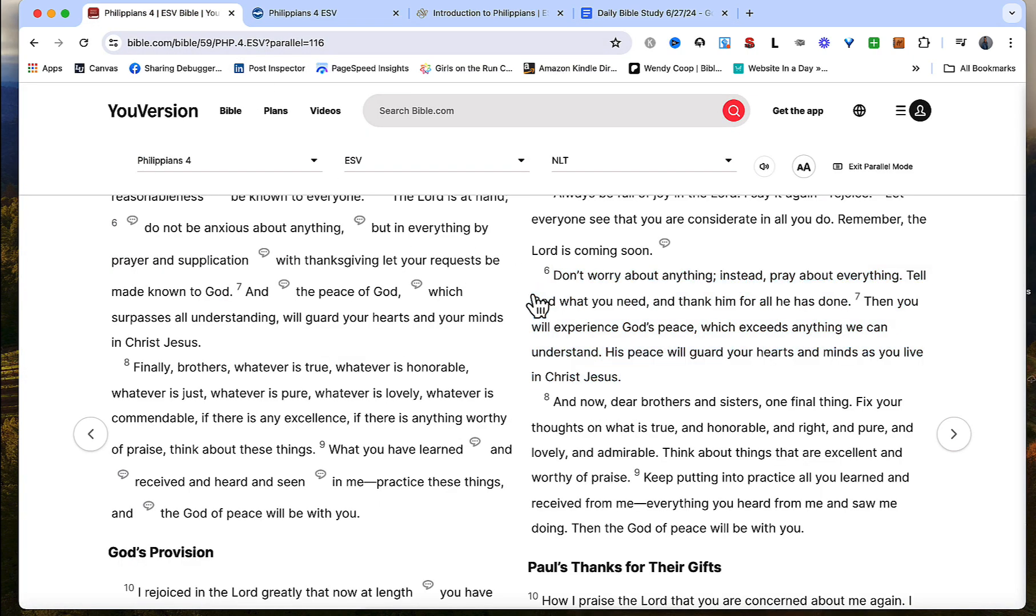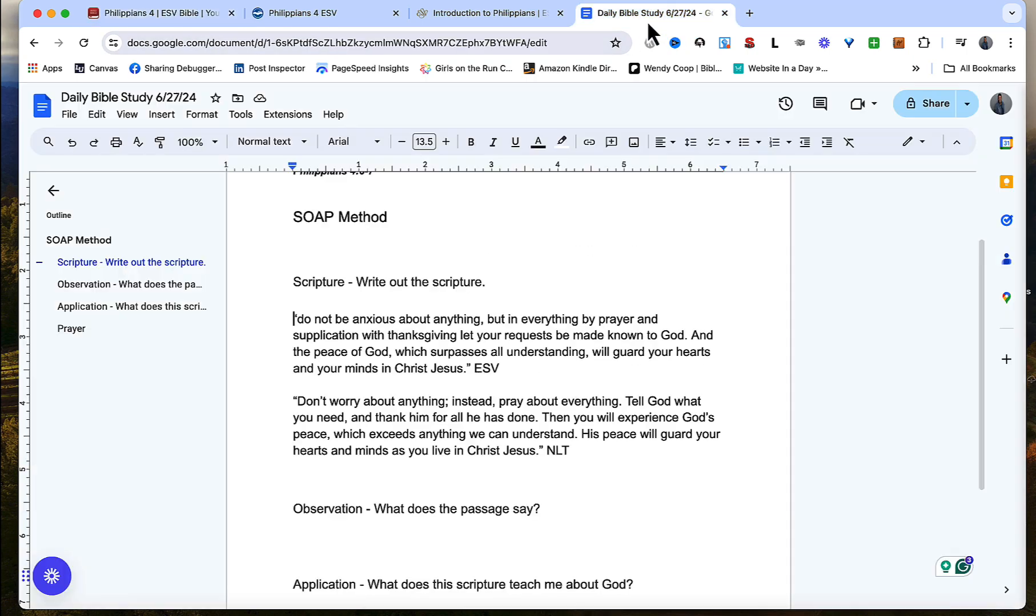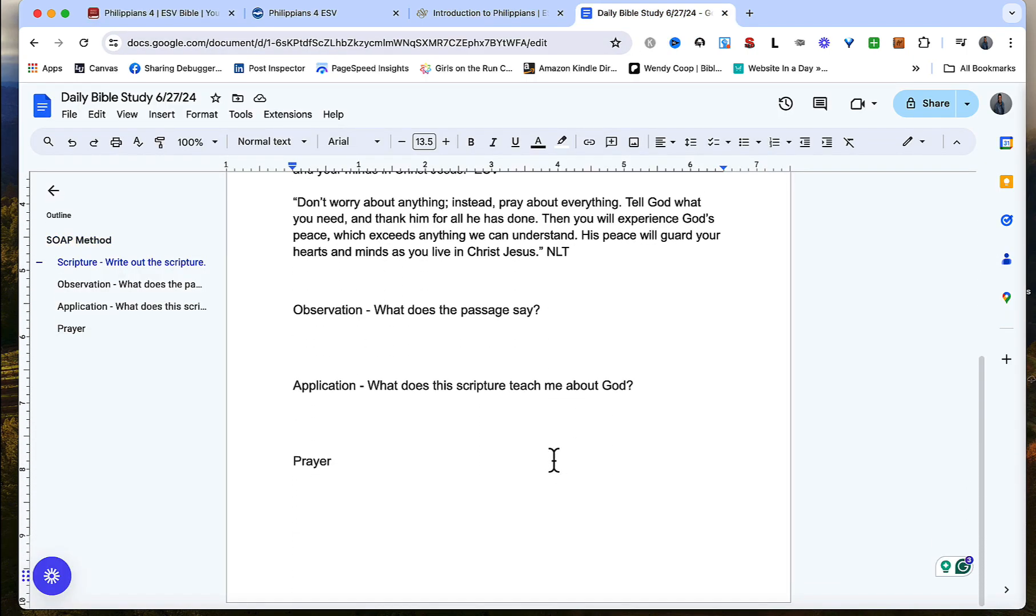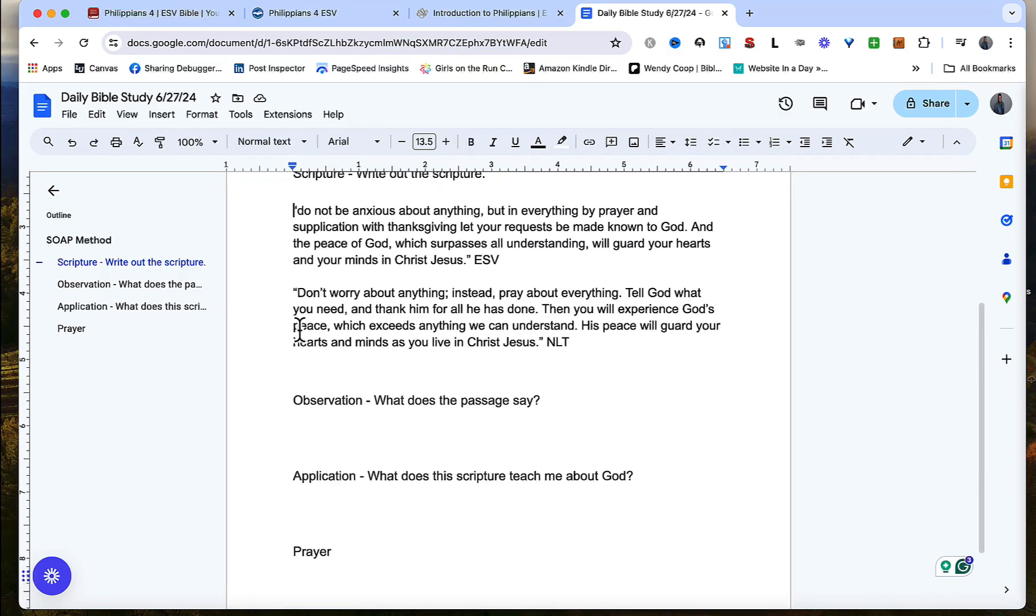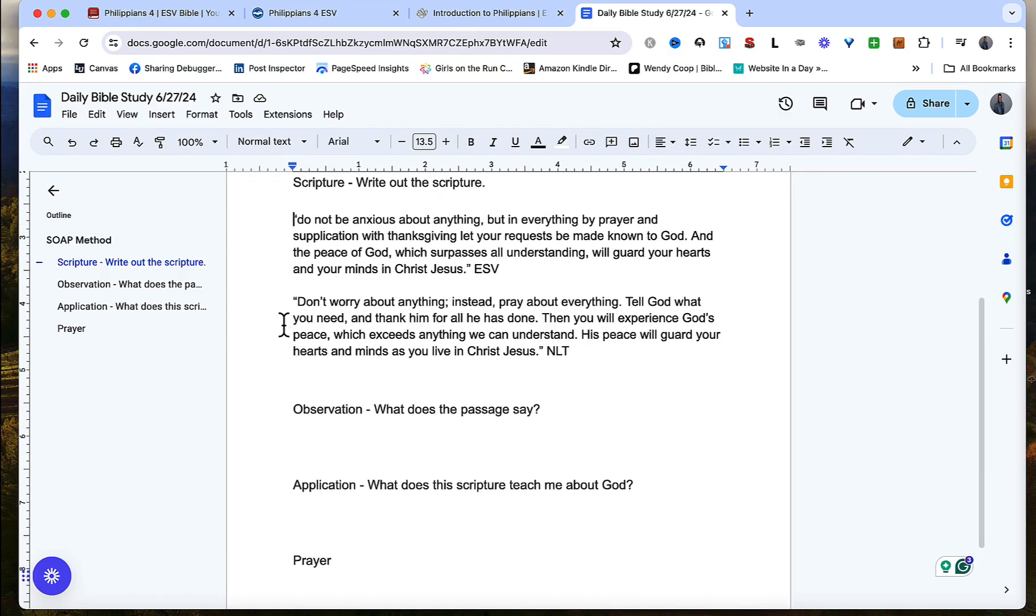Do not worry about anything instead pray about everything or don't be anxious about anything but in everything by prayer and supplication with thanksgiving let your request be made known to God and the peace of God which surpasses all understanding will guard your hearts and minds in Christ Jesus. So I tend to read these over and over again just to get a better understanding, just so it sticks in my heart so that I can really commit the verse to memory.